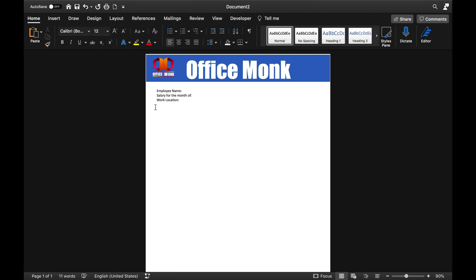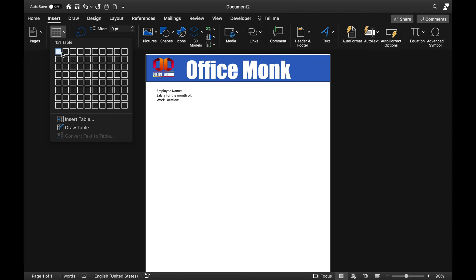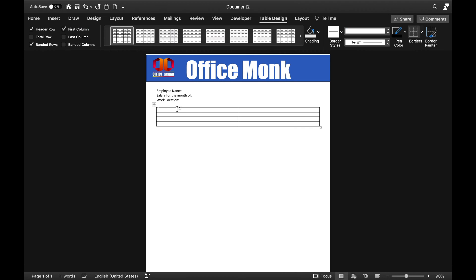Now we will go to Insert and insert a table — two columns and four rows. We will type: Employee ID, Designation, Department, Pending Leaves on one side, and give a colon separator. On the other side we will put PF Number, UAN Number, ESIC or Medical Number, and PAN Number or ID Number.